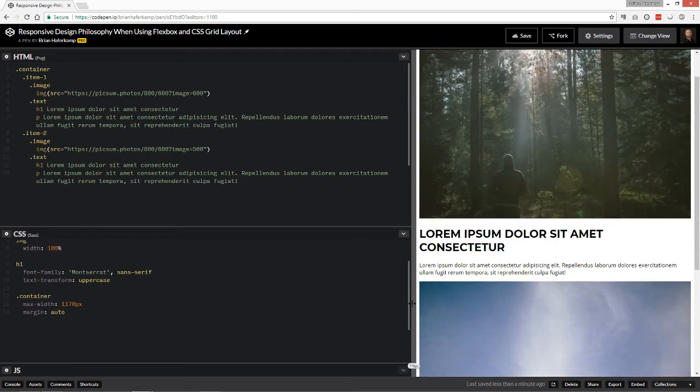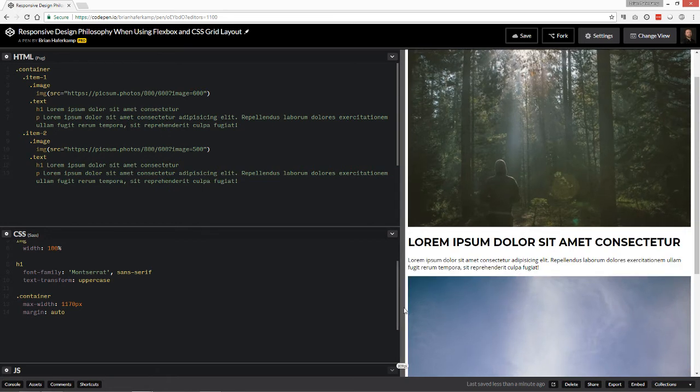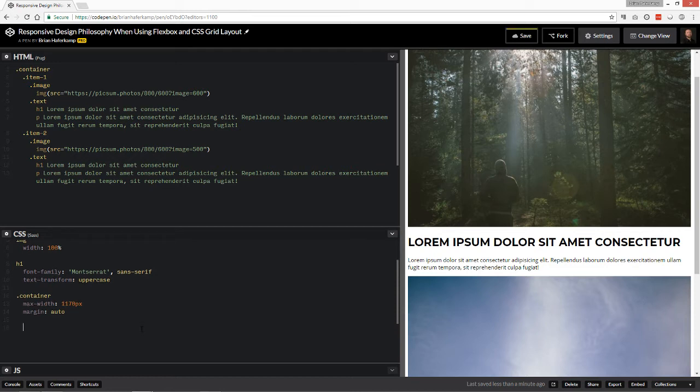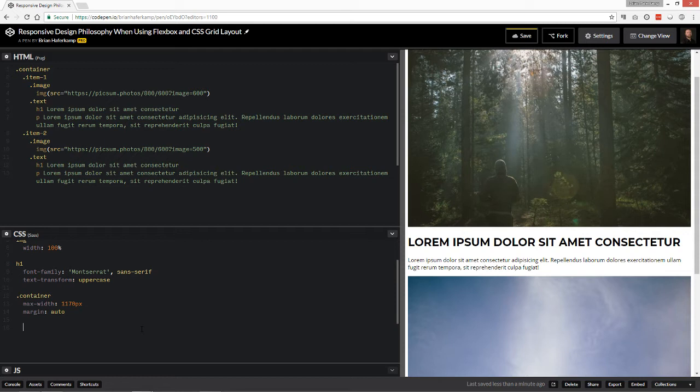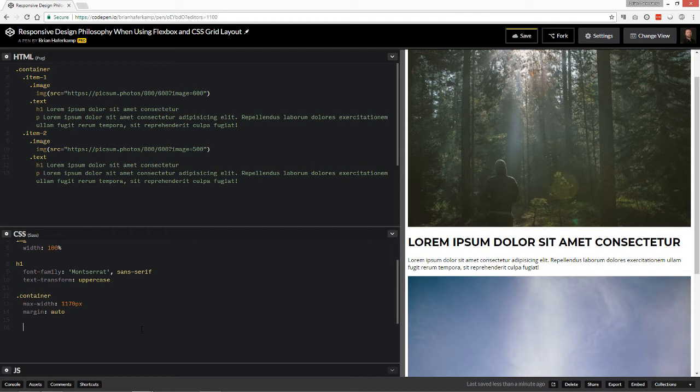So what I want to do to add some responsiveness to this is that at 800 pixels, I'm going to start by using flexbox and I'm going to show you how we can do it also with grid. So what I'm going to do is I'm going to add a media query. So we say at media min width.